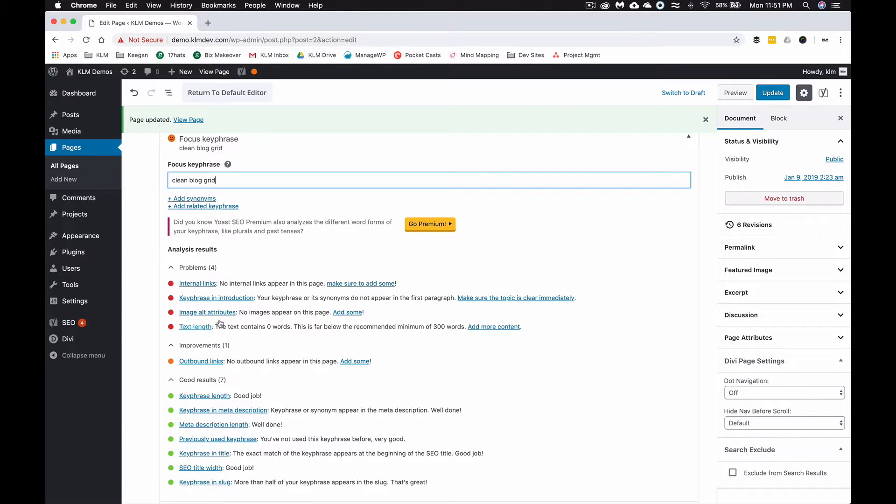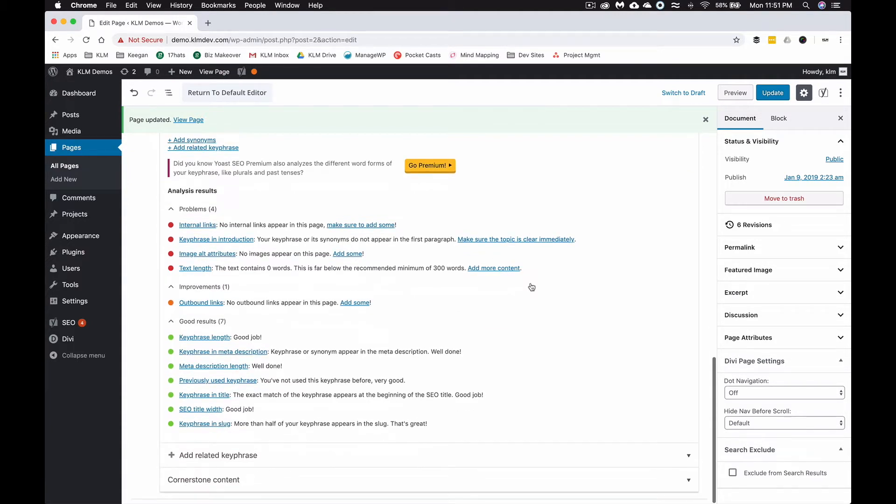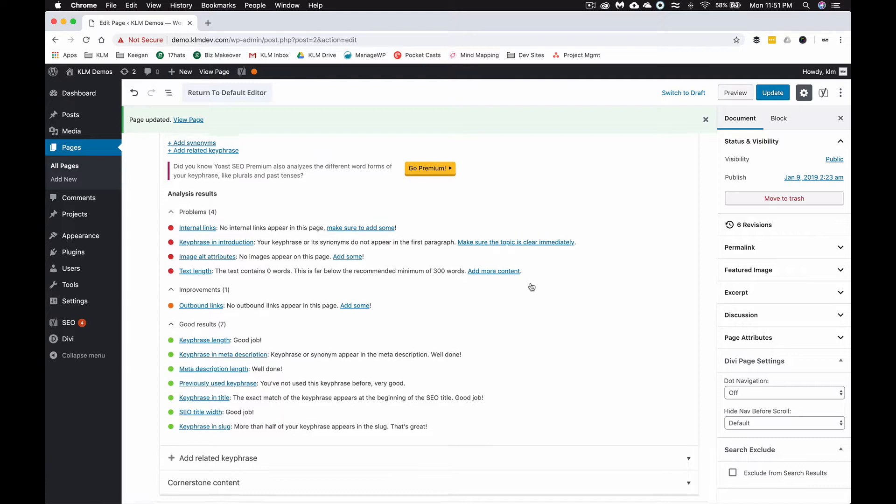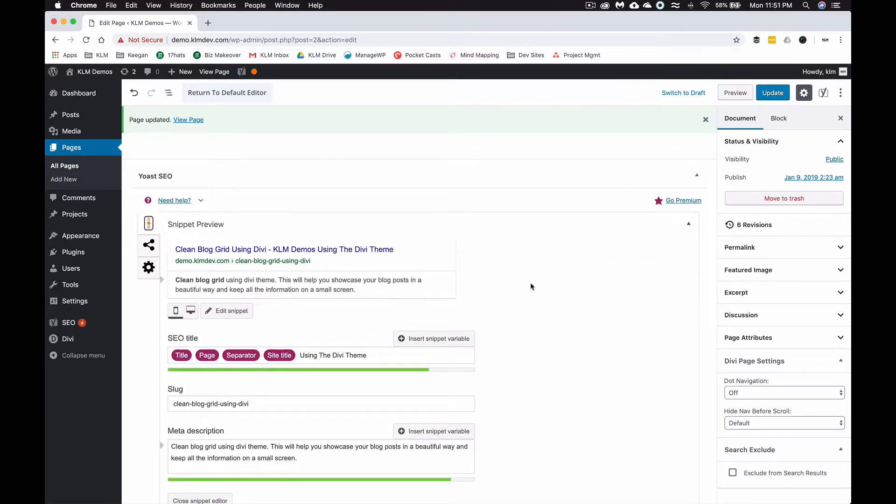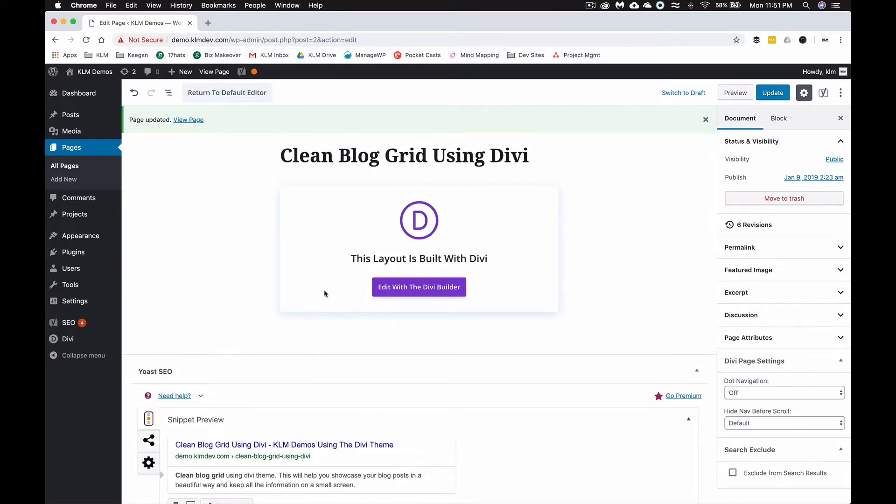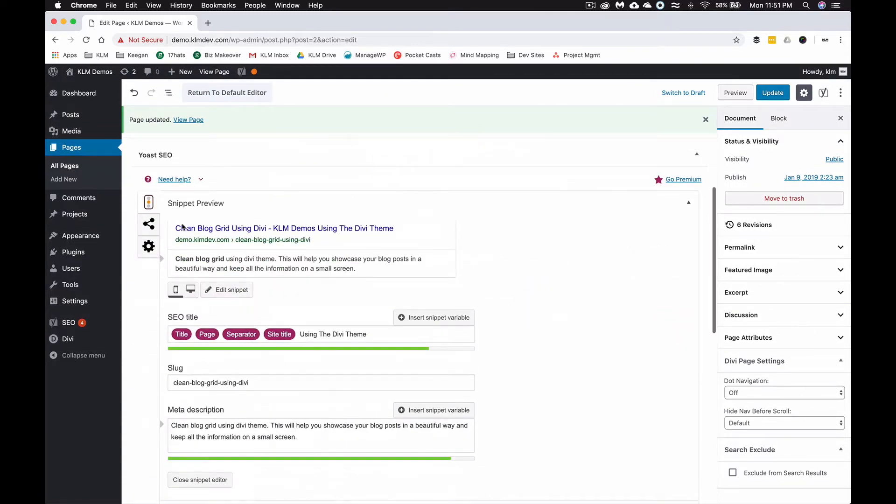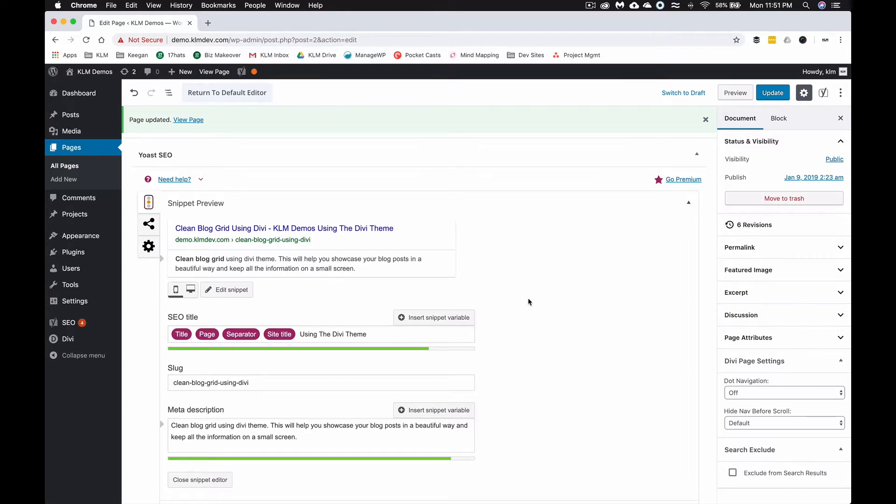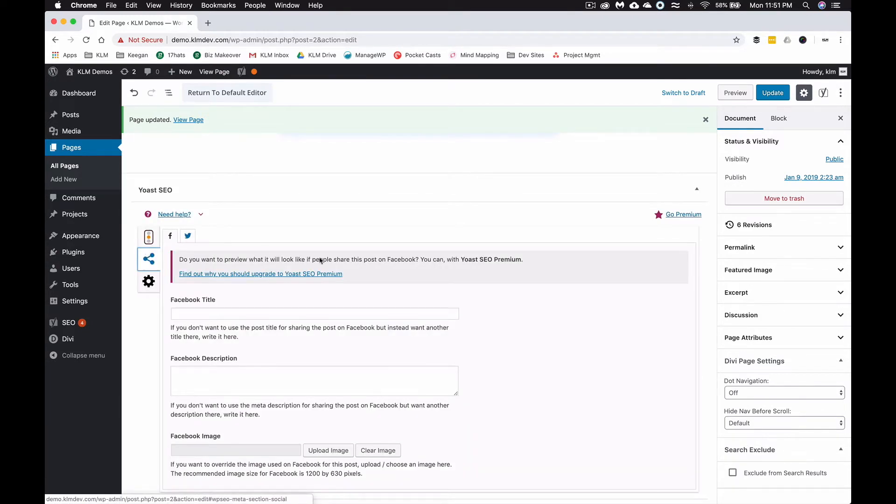There's a ton of other information here—outbound links, the text length (it's not long enough), the images don't have alt attributes, keyphrase in the introduction. There's a bunch of things that will give you down here that show you what you need to do to make your page analysis better. You can go through and do that on every single page, every single post, and it's going to help Google really search and find the content that works best.